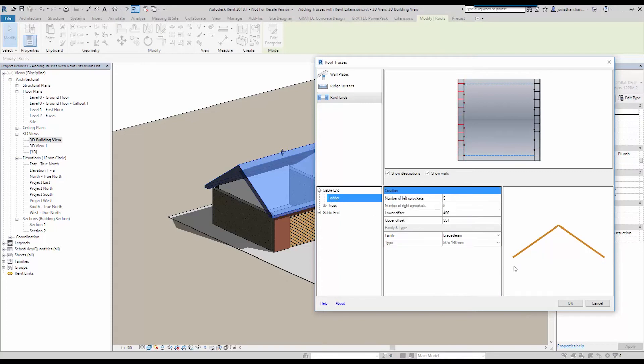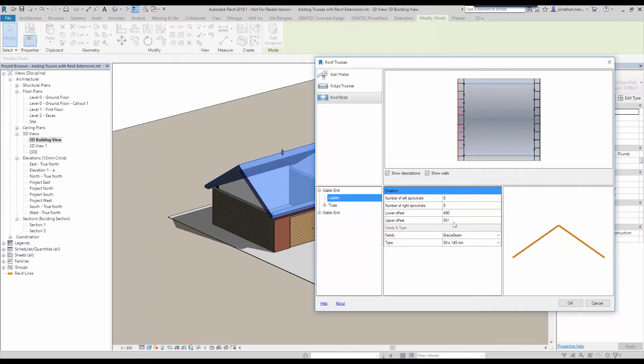And then I'm going to look at the ladder elements. The support beams can be known as outriggers in different places. It controls the number of sprockets left and right. This is the little guys in here that control on top of the gable panel. And we can also control the offsets and again the type and family.